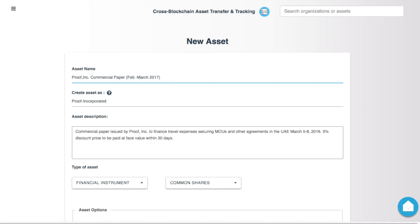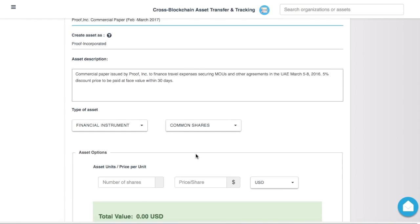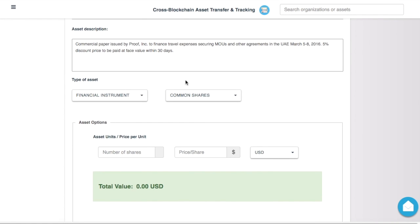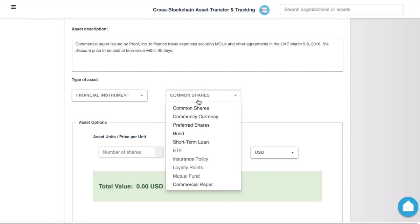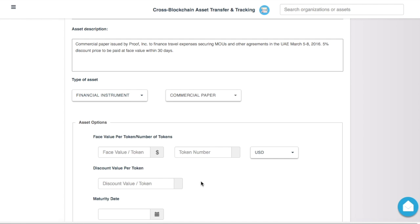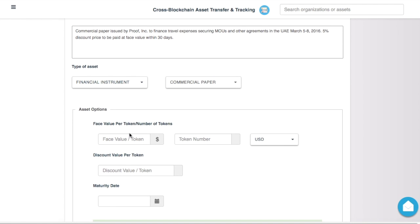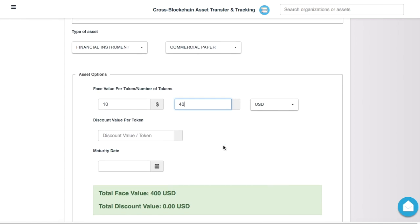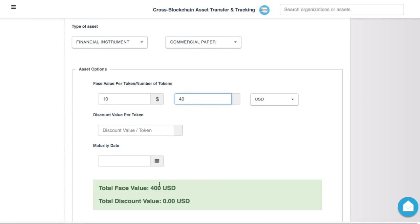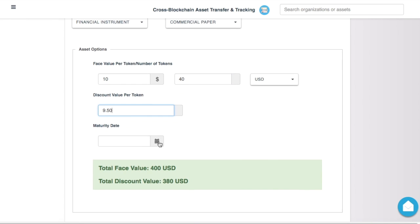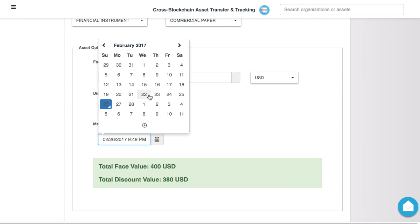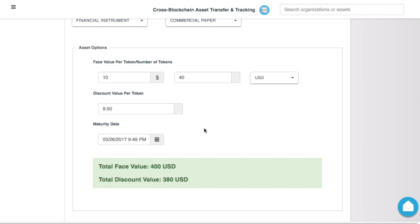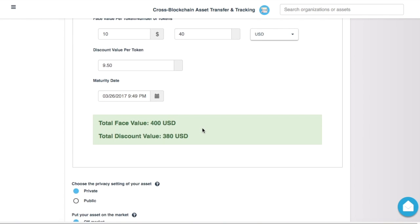From February to March, this is going to have a 30-day maturity, so it's going to be a financial instrument, and it's going to be commercial paper. I'm going to do $400. The token price is going to be $10, and I'm going to put $440. So the total is $400. It's going to be repaid, and I'm going to list it for sale at a discount of $9.50. I'm going to set a maturity date, and there I am.